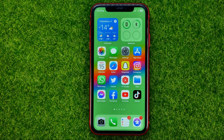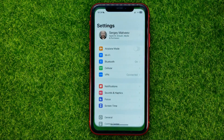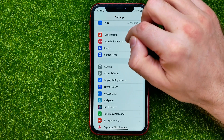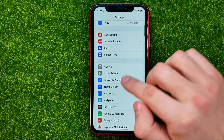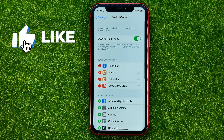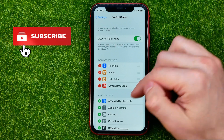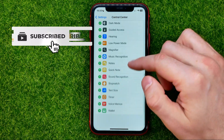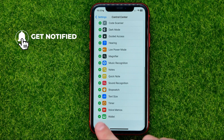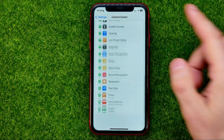So let's get started. First off, head over to Settings, then scroll down a bit until you find Control Center, and all you have to do now is just search for timer shortcut under More Controls.